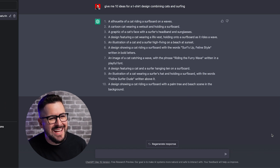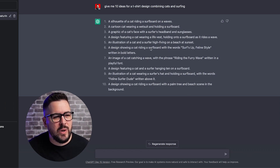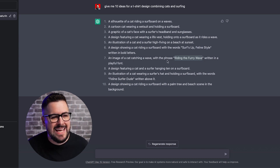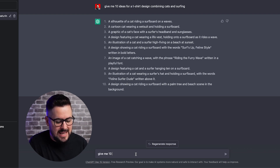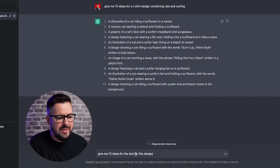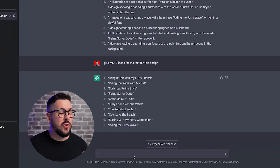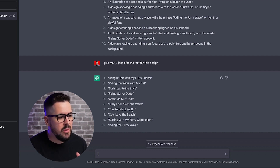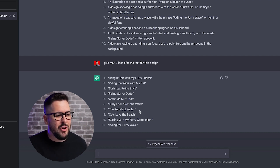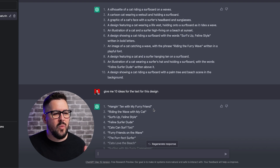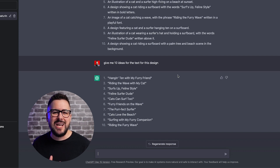Every time I do this, my mind is blown. Look at what we've got — it gave us 10 ideas, and there are some really good ones. Specifically, I like the ones where it comes up with text. This one says 'Surfs Up Feline Style,' then we've got 'Riding the Furry Wave' — that might be the winner. An image of a cat catching a wave with the phrase 'Riding the Furry Wave.' We also got 'Feline Surfer Dude.' We could ask it for 10 ideas for the text for this design too. I'm already thinking the art will be a cat riding a wave or standing on a surfboard, so I just need some text to put around that. ChatGPT gives us more than enough to come up with a ton of designs.